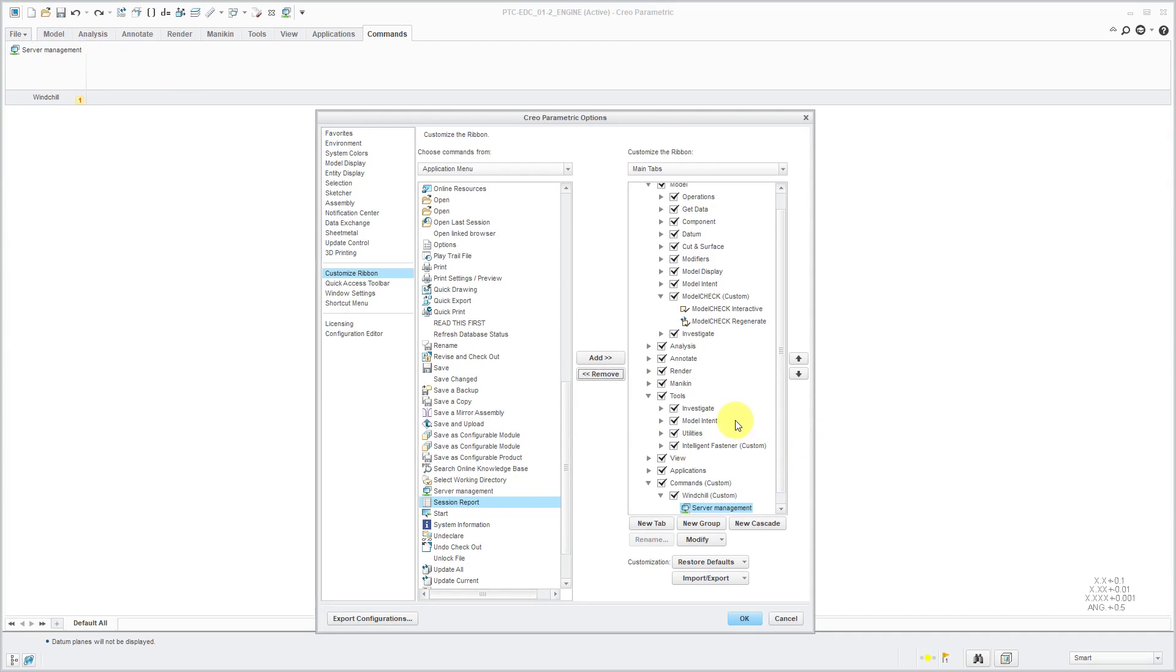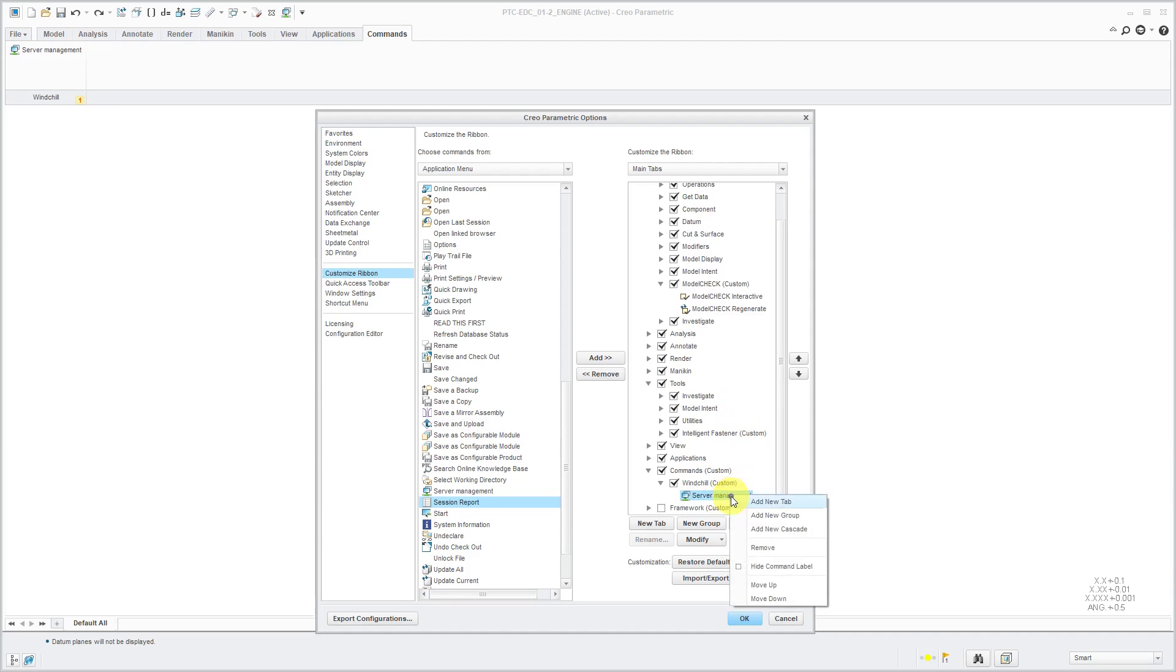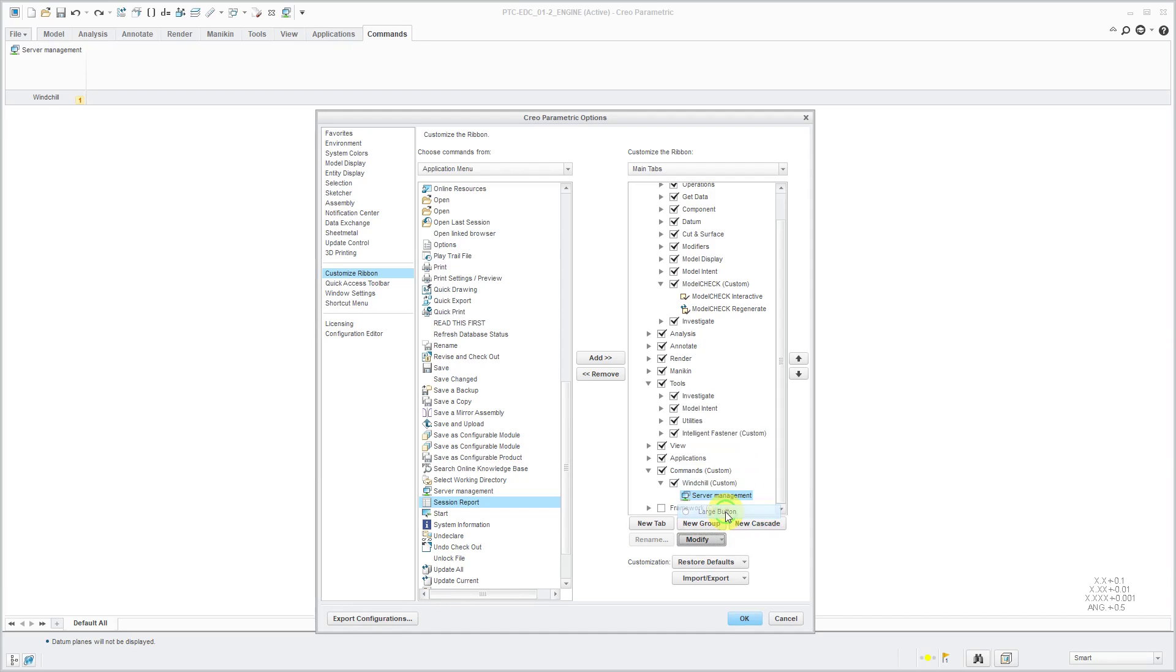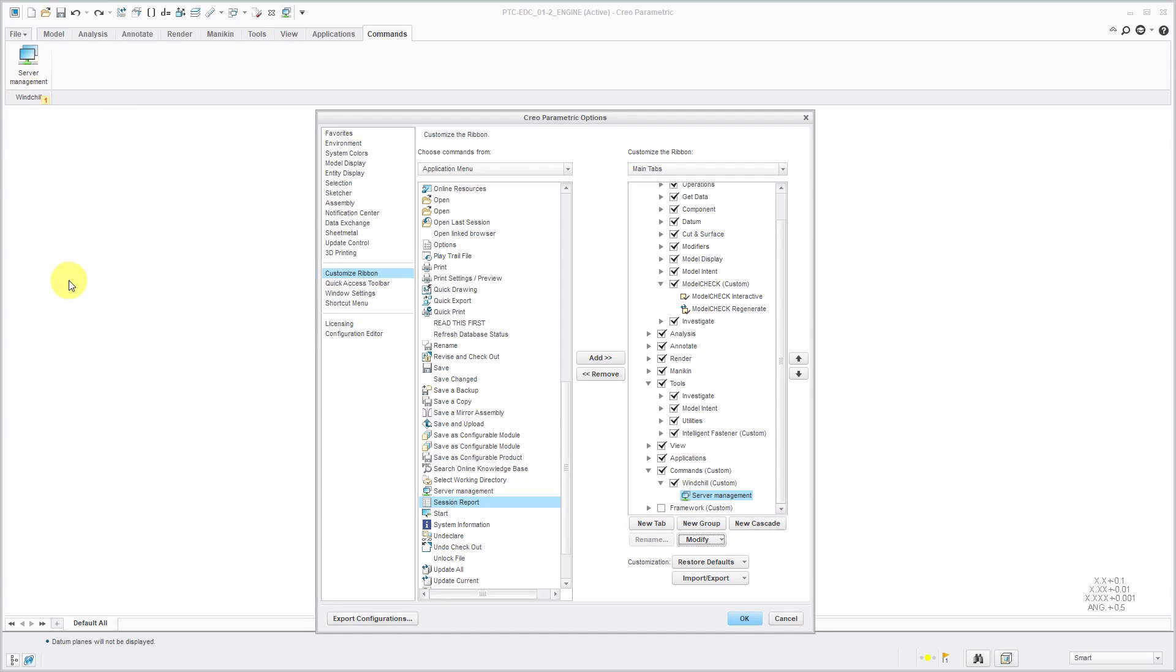Right now, it's showing up as sort of like a line. If I have the command selected then go to the modify button, I can change how it's being displayed. Here it's using the default style. For this one, I want it to appear as a large button. There I have big server management located on there.